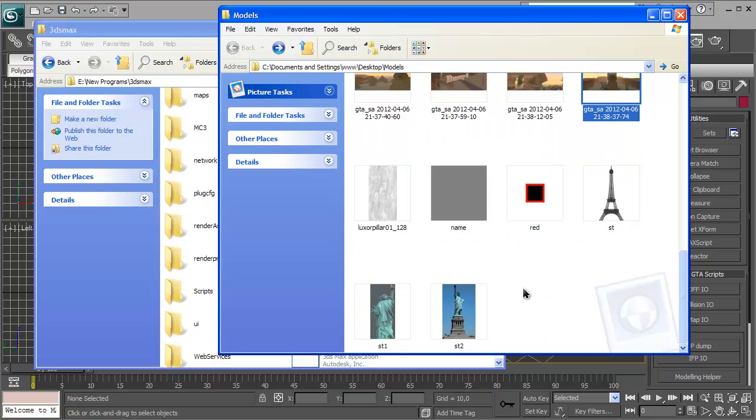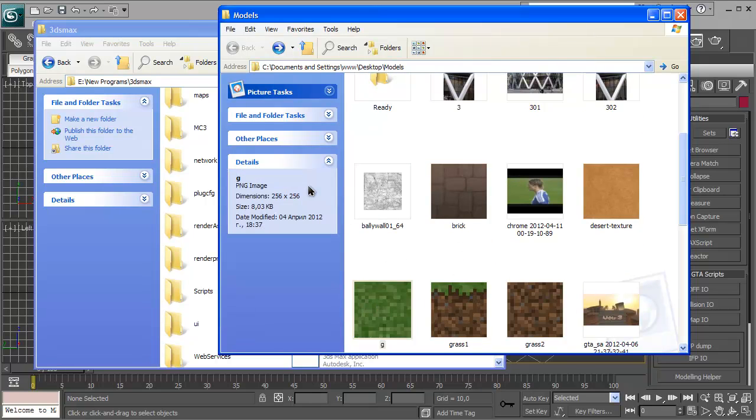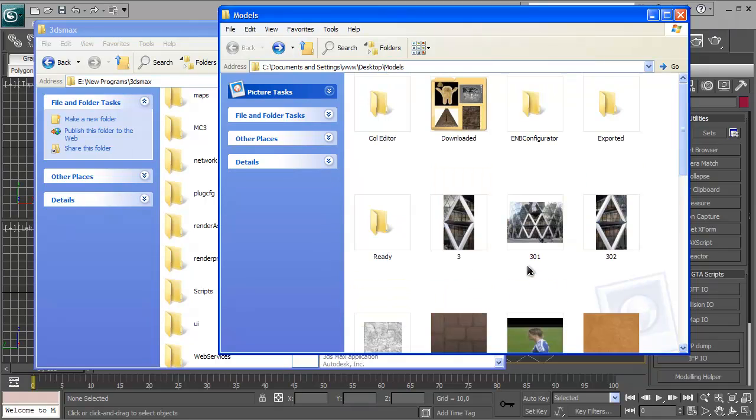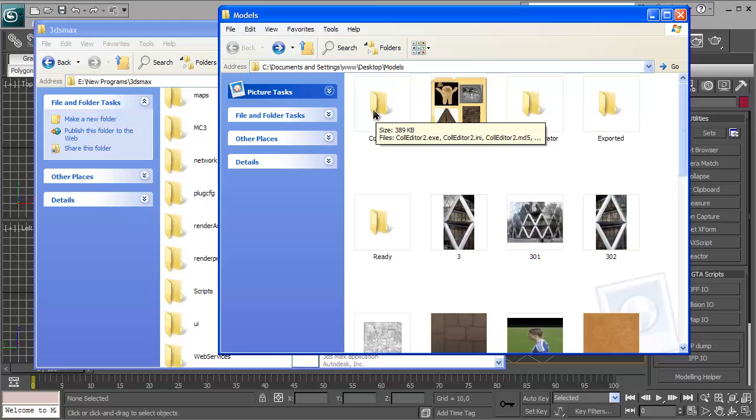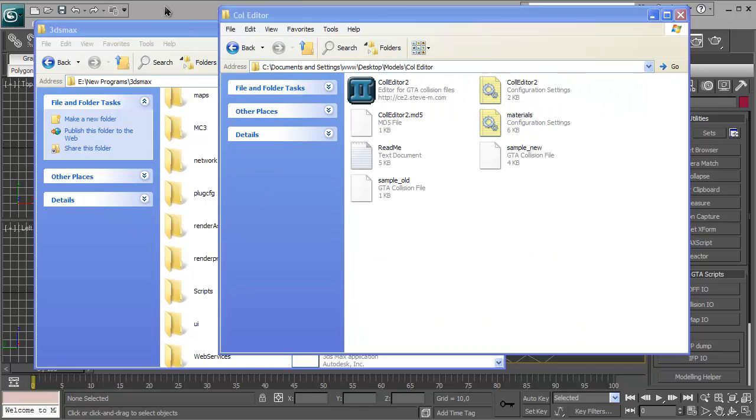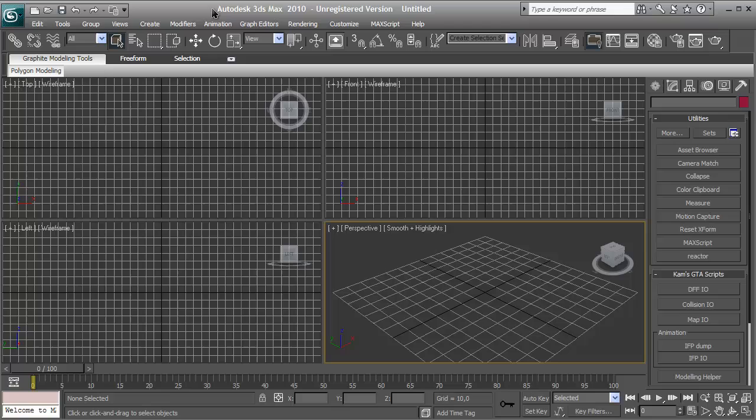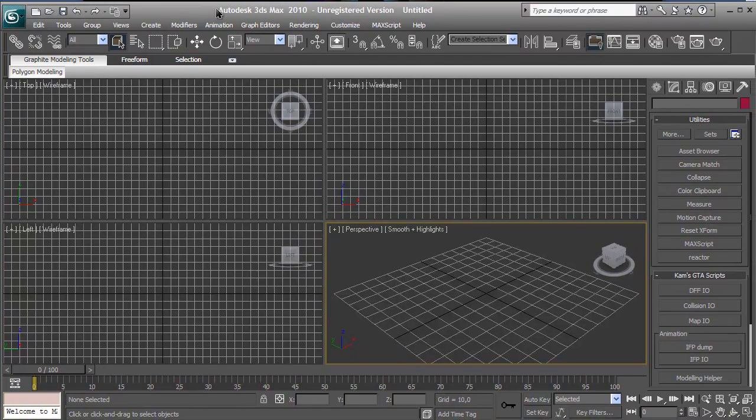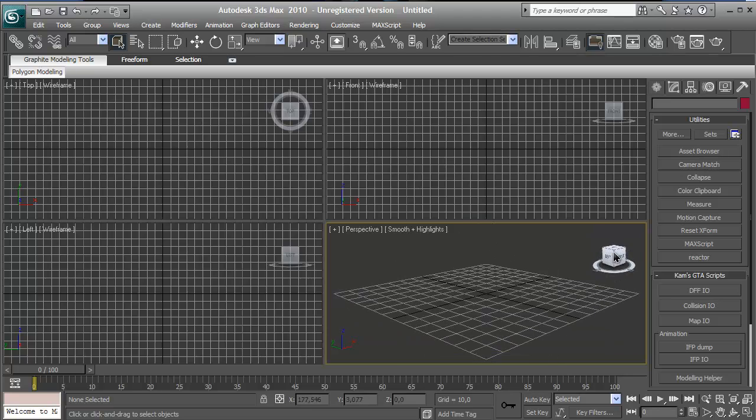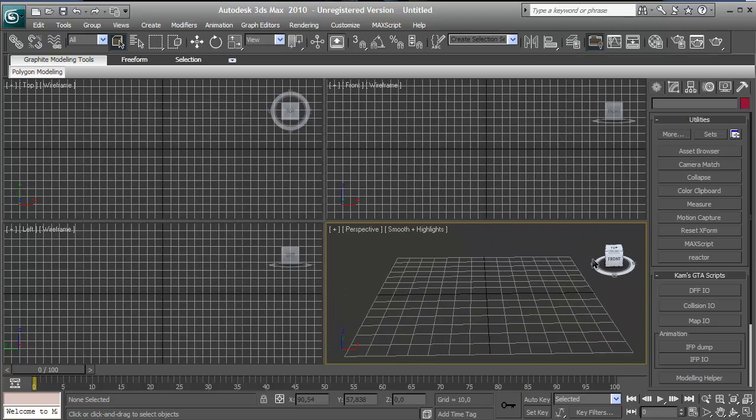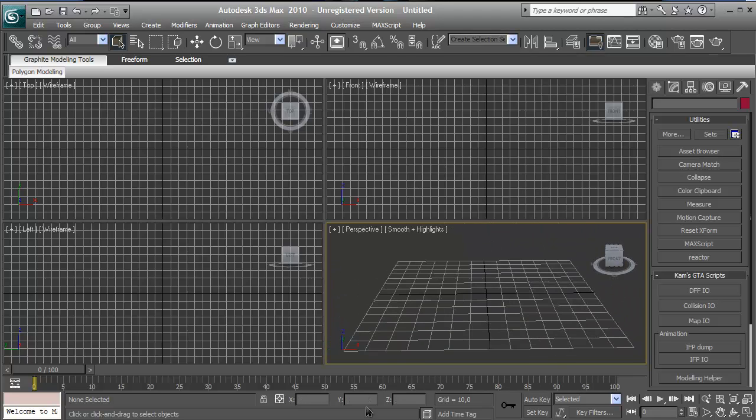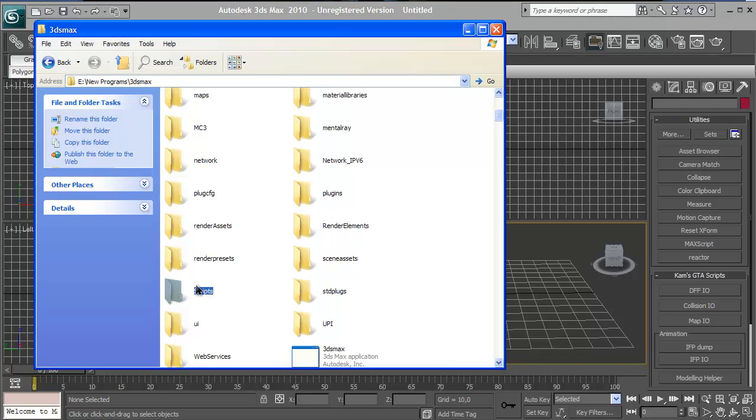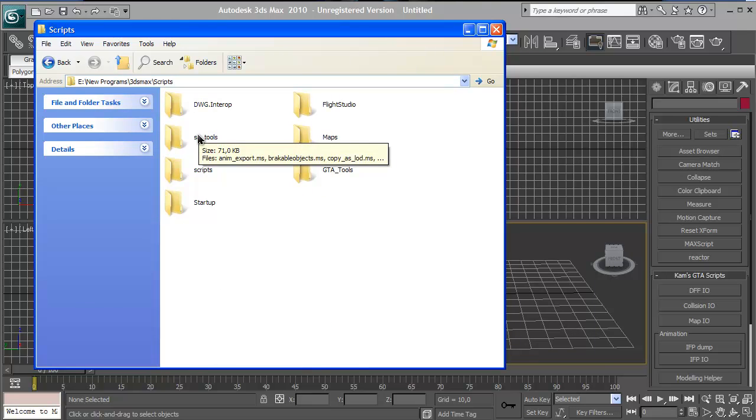You need some textures like this one—it has to be a PNG, TGA, or BMP image—and you also need some programs. You need Autodesk 3D Studio Max, which is the most important program in this tutorial. It's for creating 3D objects. You'll also need a plugin for it called MaxScript and the SA tools.